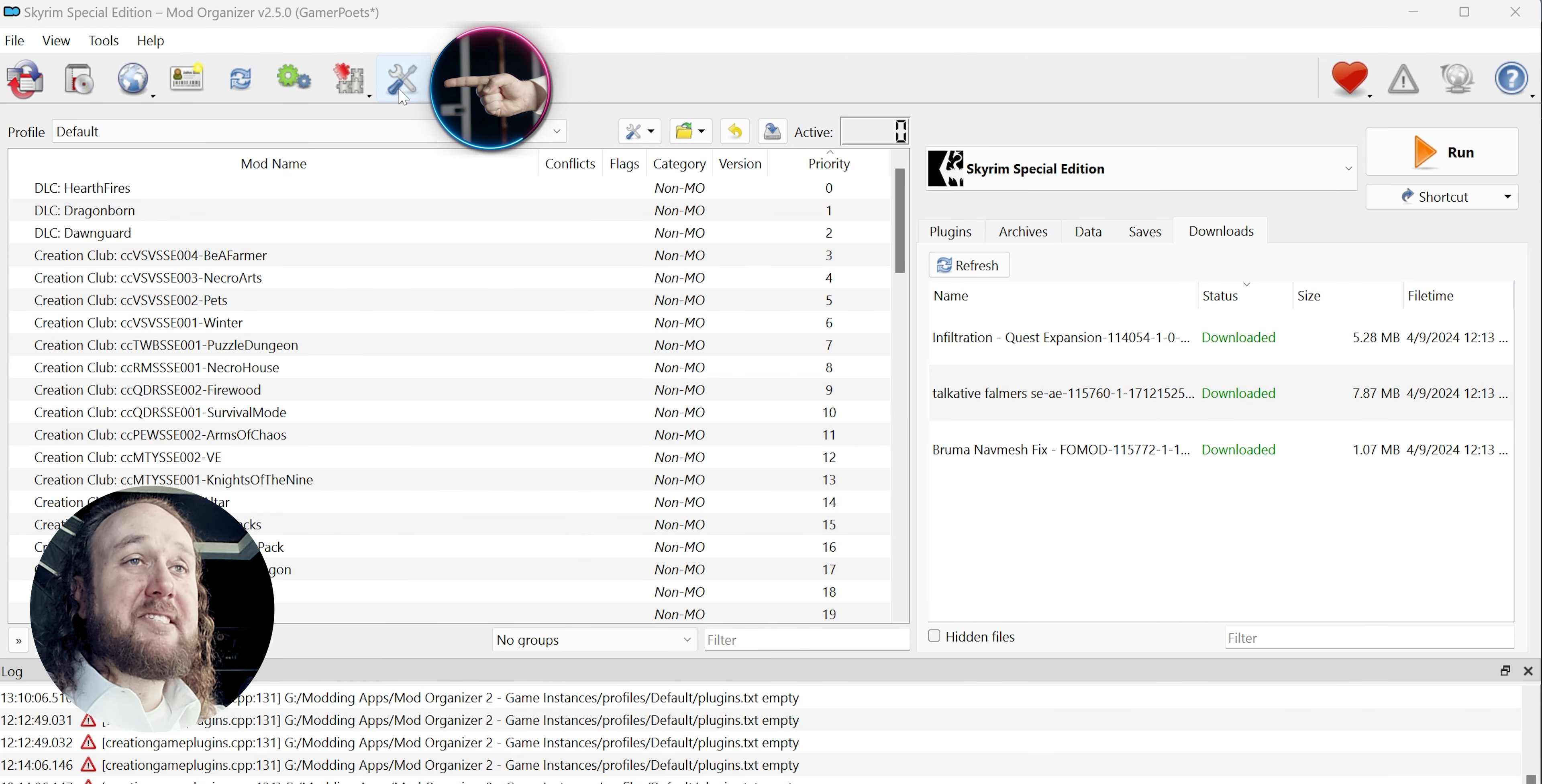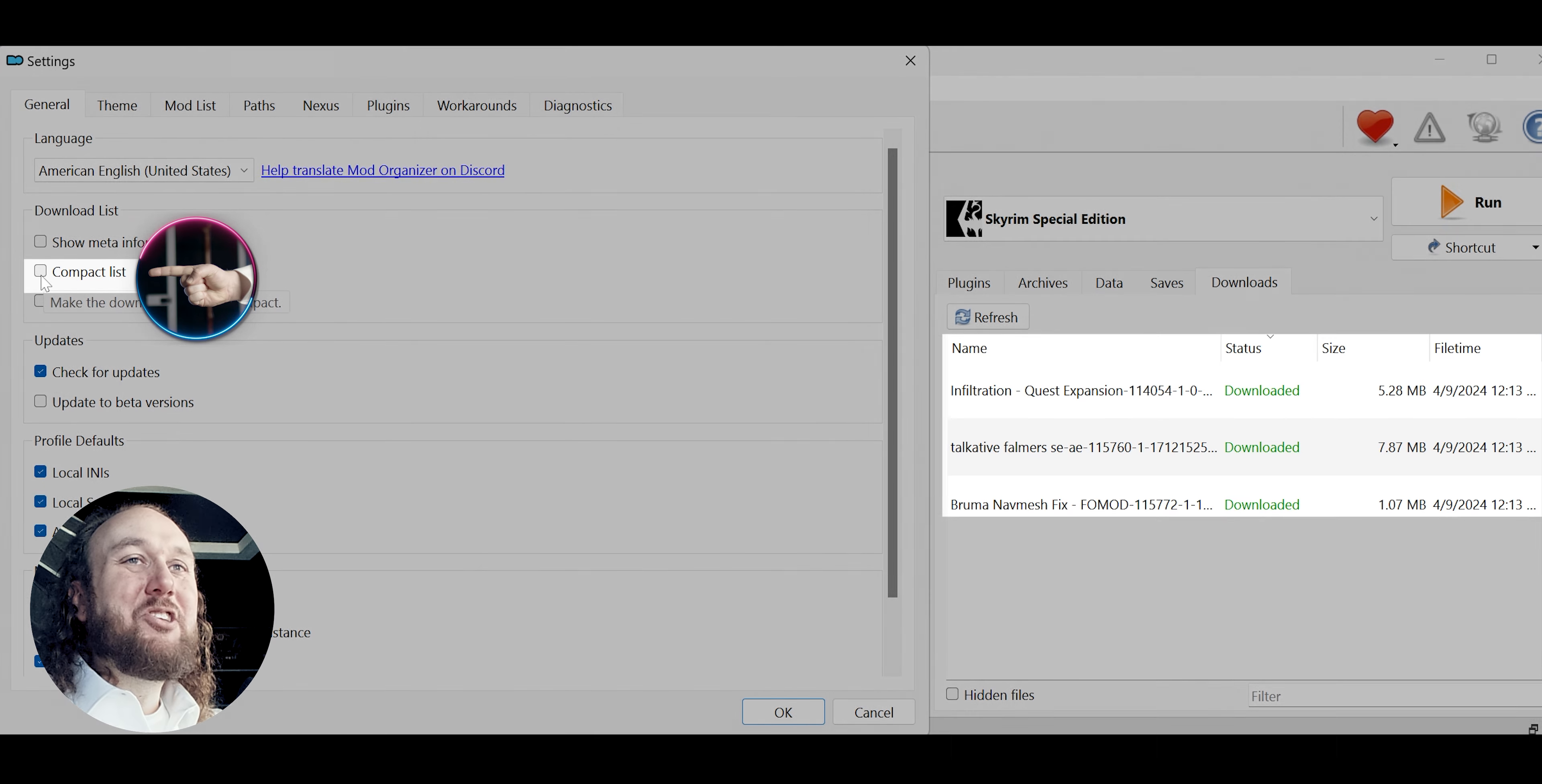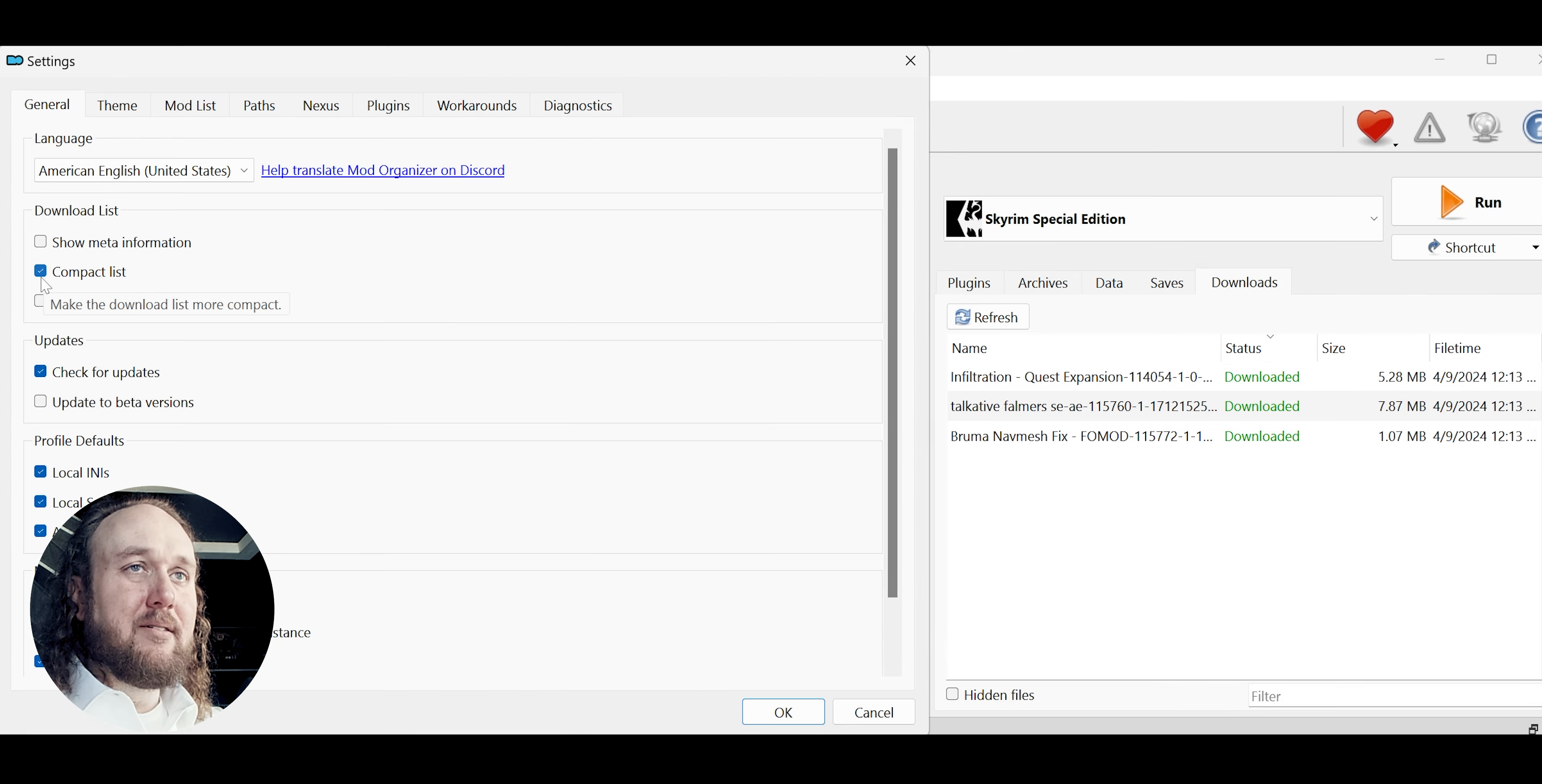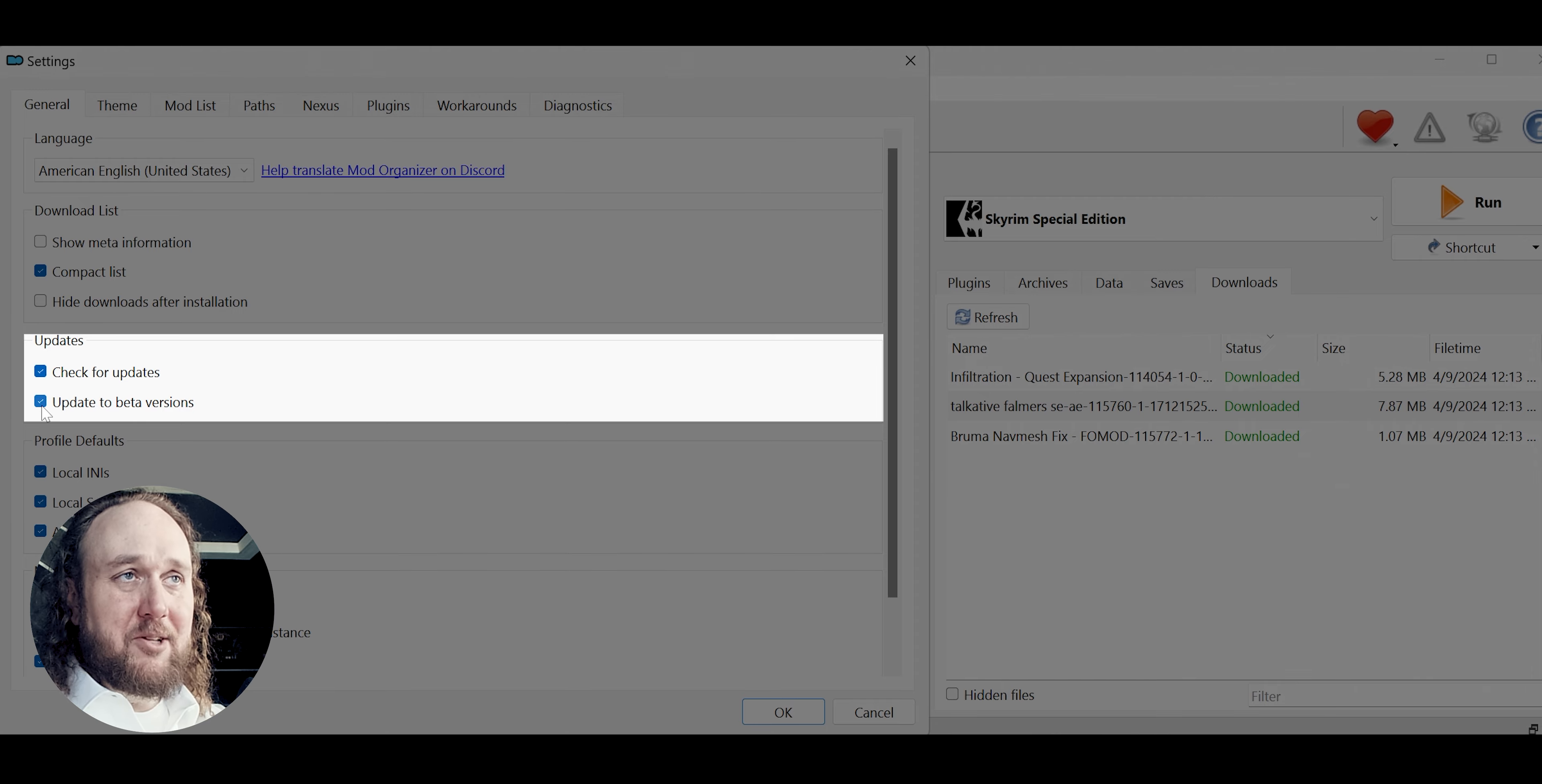This button here is settings. Inside we have some tabs. General. I check compact list. This keeps the downloads window a little cleaner for when you have a lot of items here. I also check for updates and update the beta versions, which are self-explanatory.